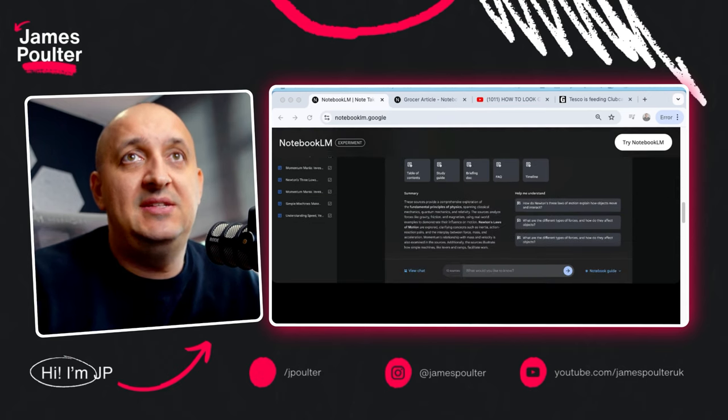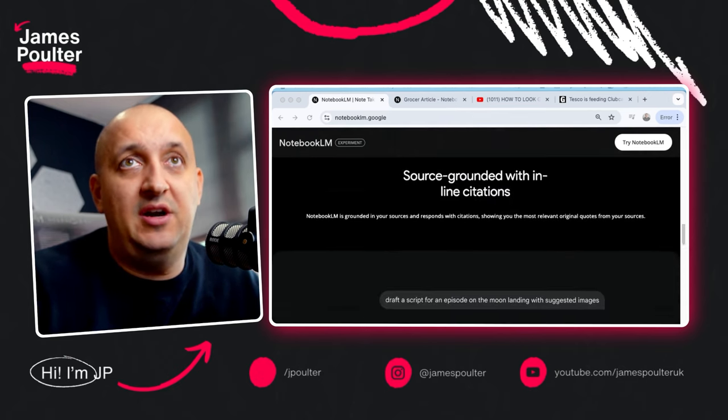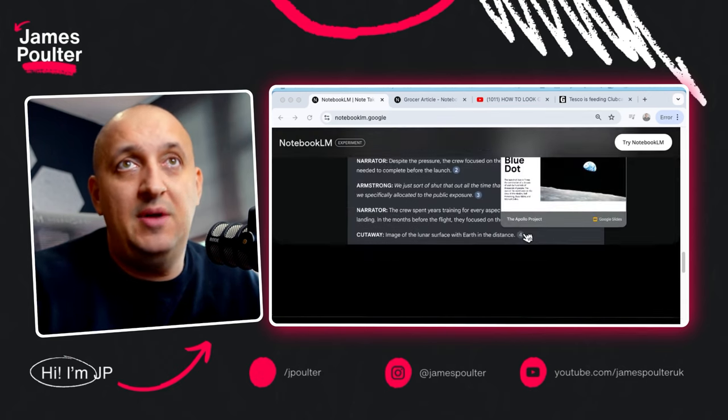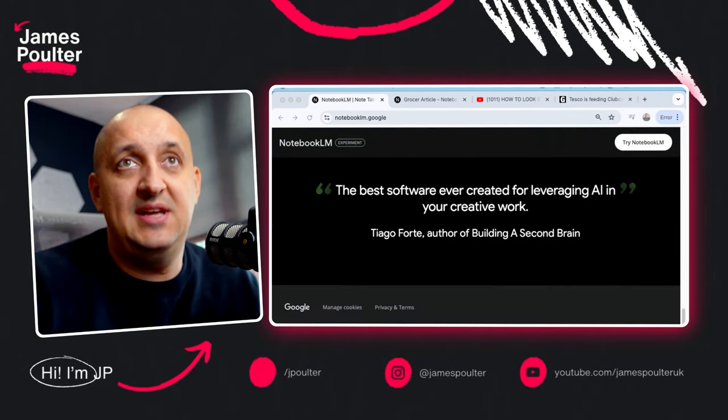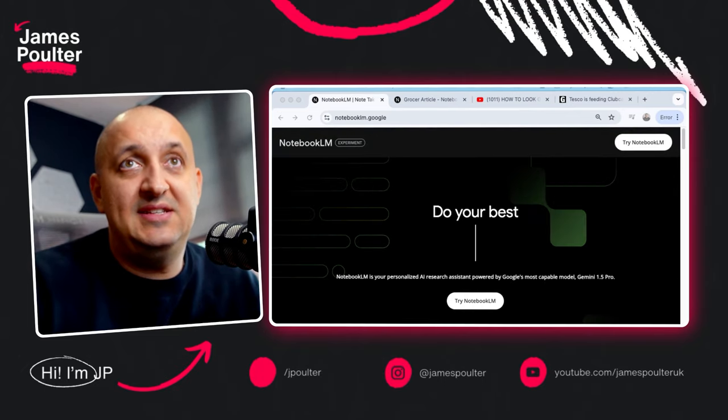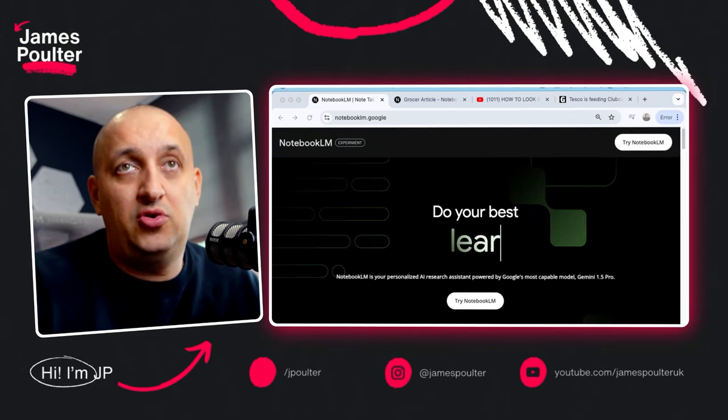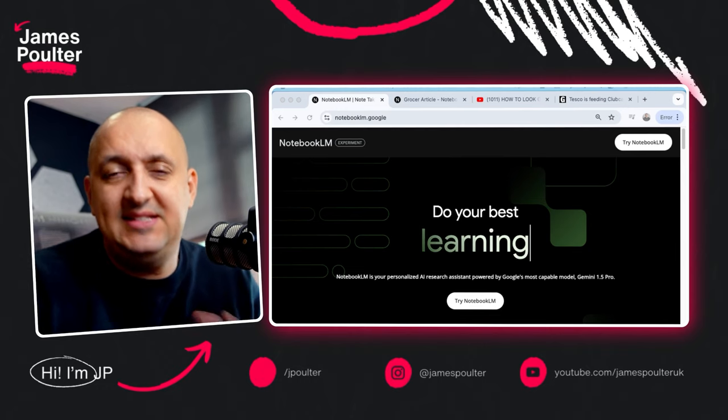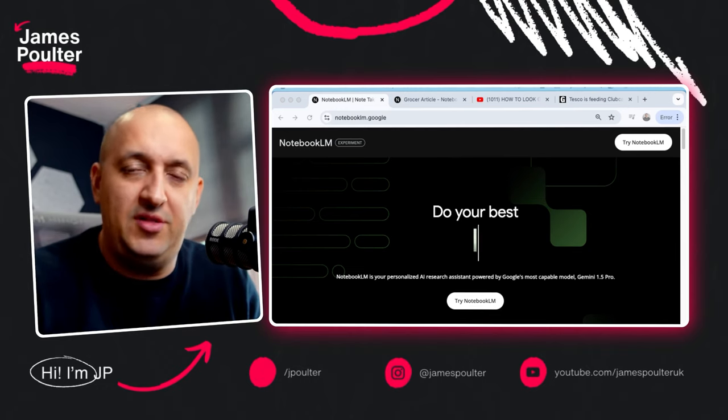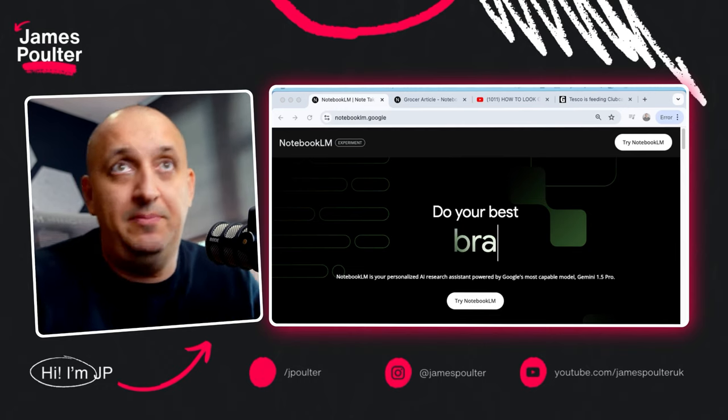So inside of the notebook guide, you can go and basically ingest all of the content that you want to, and it's going to help you do your creative work and your thinking around it. But it's easier if I show you rather than I tell you, so let's jump into it.